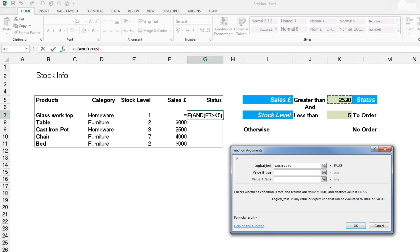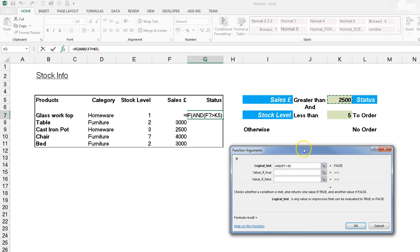To separate the two arguments we would use a comma, but before I do that we need to stop and think. If we're dealing with something outside of the autofill, K5 is going to stay the same throughout when we autofill down, so we need to absolute it using that F4 function key. Tap on it and it will totally absolute that cell.